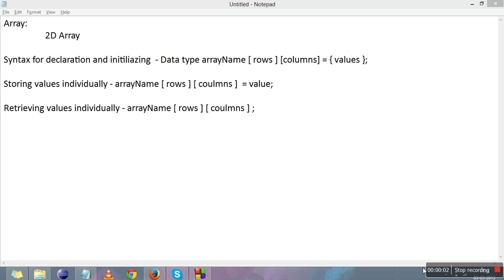Hi everyone, the previous video was about the introduction of 1D array. You learned about the declaration and initializing of 1D array, storing values individually, and retrieving values. We'll study the same for 2D array.